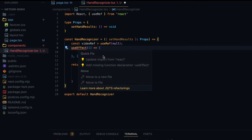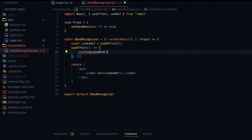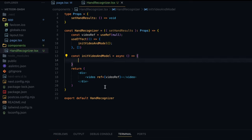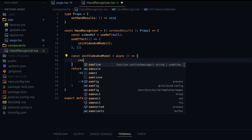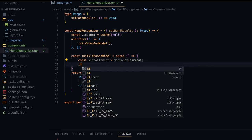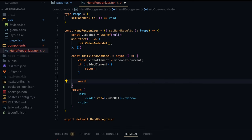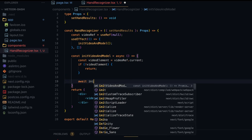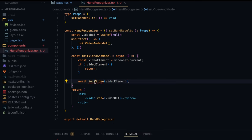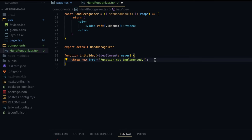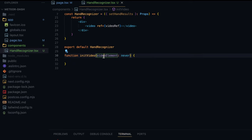I'll import useEffect and inside it write initVideoAndModel. I'll define this as a separate async arrow function. First we take the reference: const videoElement = videoRef.current, then check if videoElement doesn't exist and return. If it does exist, we continue. I'll call initVideo and pass the videoElement. Using Cmd+. I'll add the missing function declaration — this can be a standalone function since we're already passing the video element. The function parameter will be of type HTMLVideoElement.